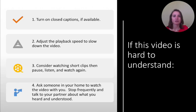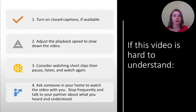If this video is hard to understand, this slide has a few tips. You can turn on closed captions if available, adjust the playback speed to slow down the video, consider watching short clips then pause, listen, and watch again. And lastly, ask someone in your home to watch the video with you. Stop frequently and talk to your partner about what you heard and understood.